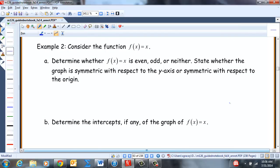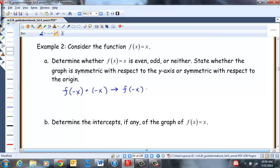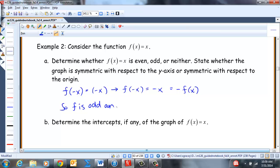Consider F(x) = x. Determine whether it's even, odd, or neither. If we plug in negative X for X, we get F(-x) = -x, which equals negative F(x). So F is odd and symmetric with respect to the origin.